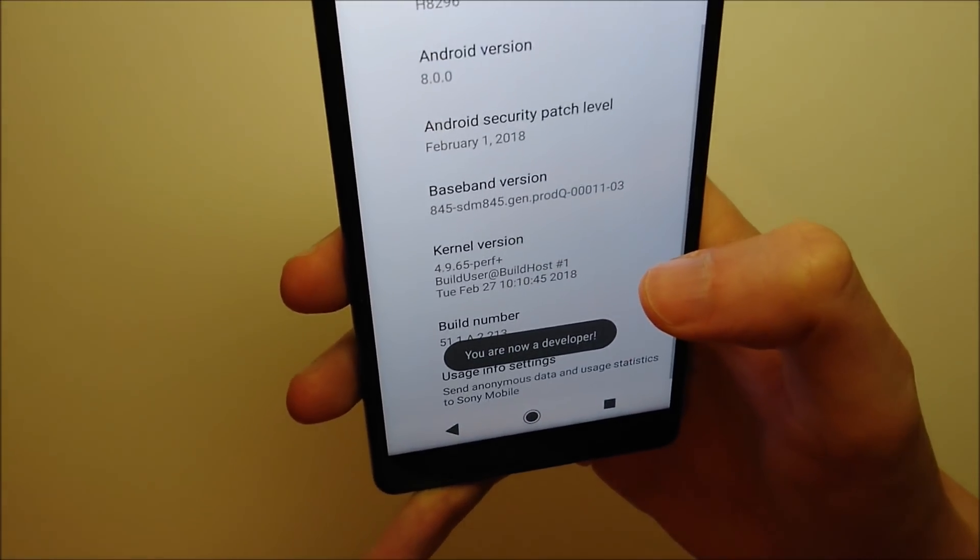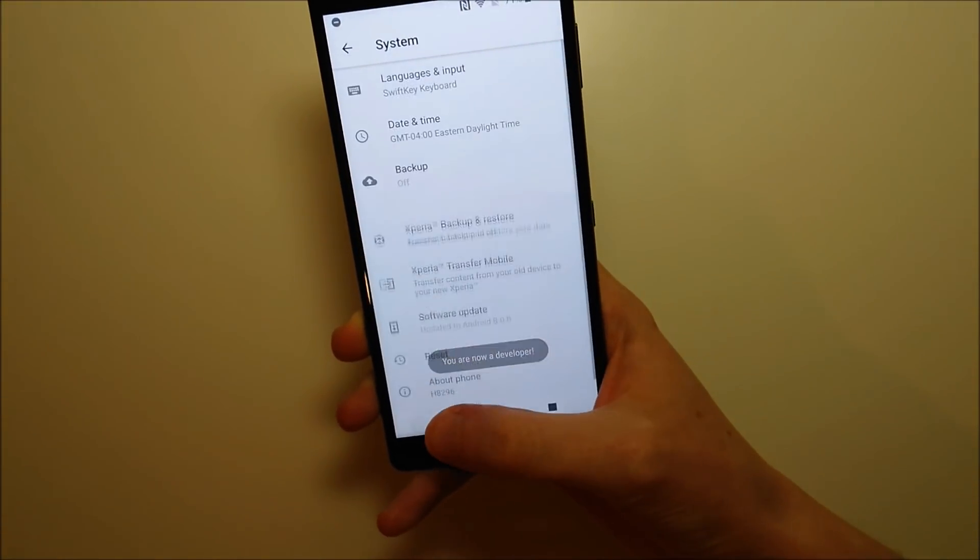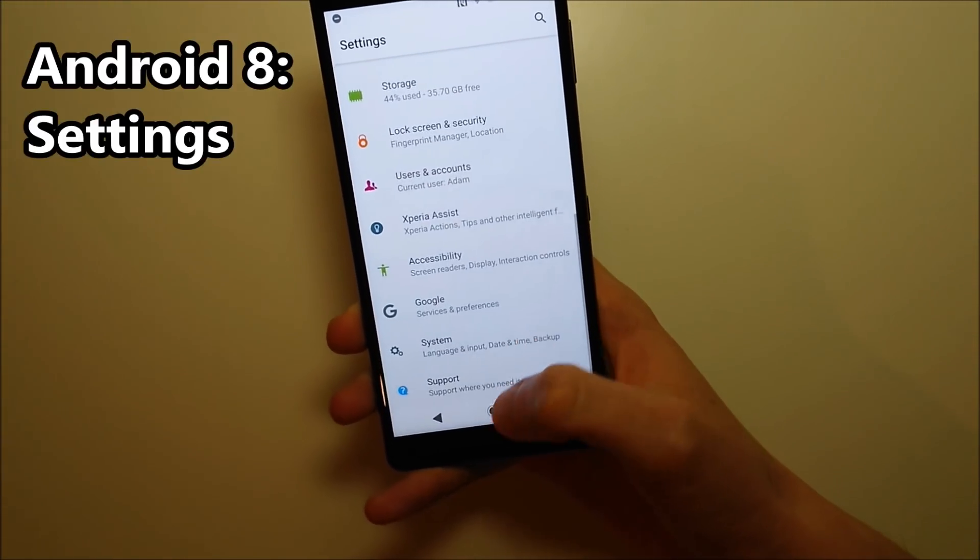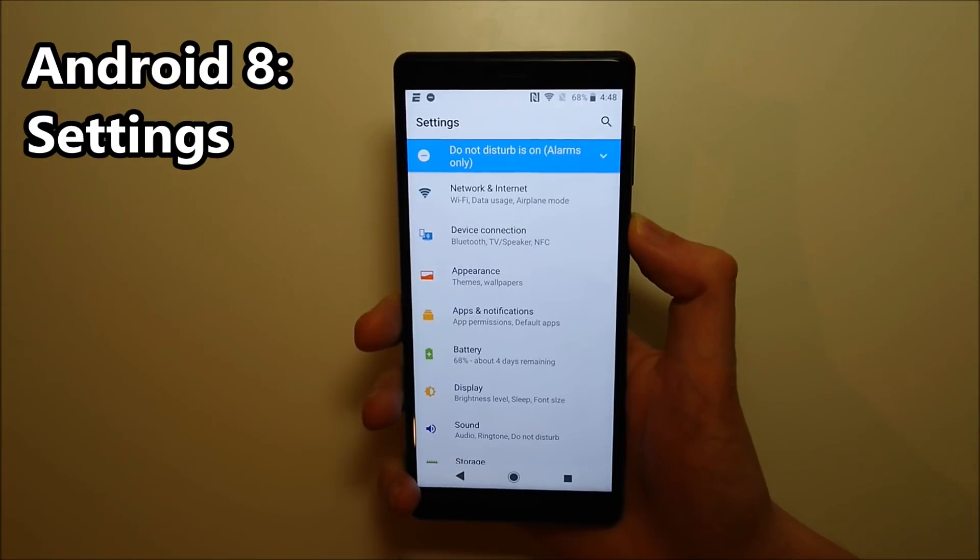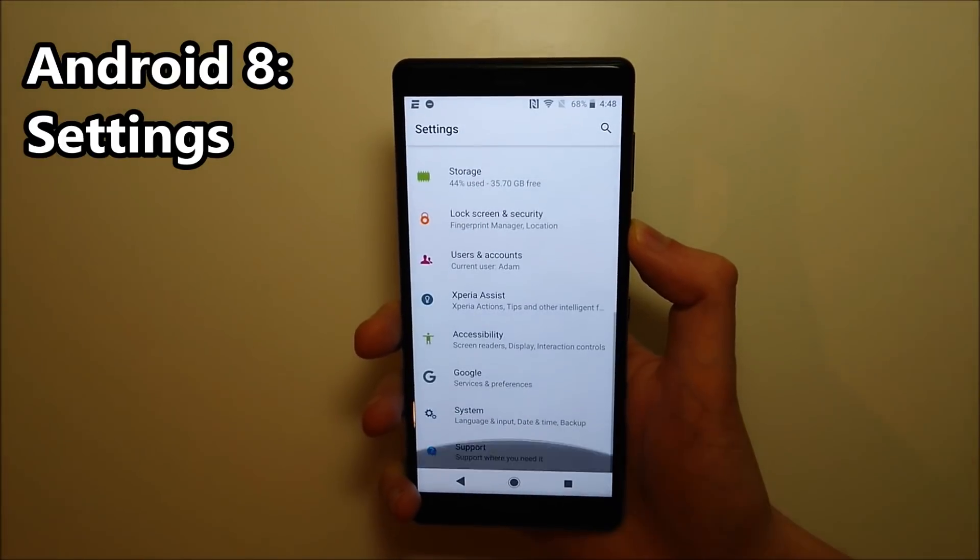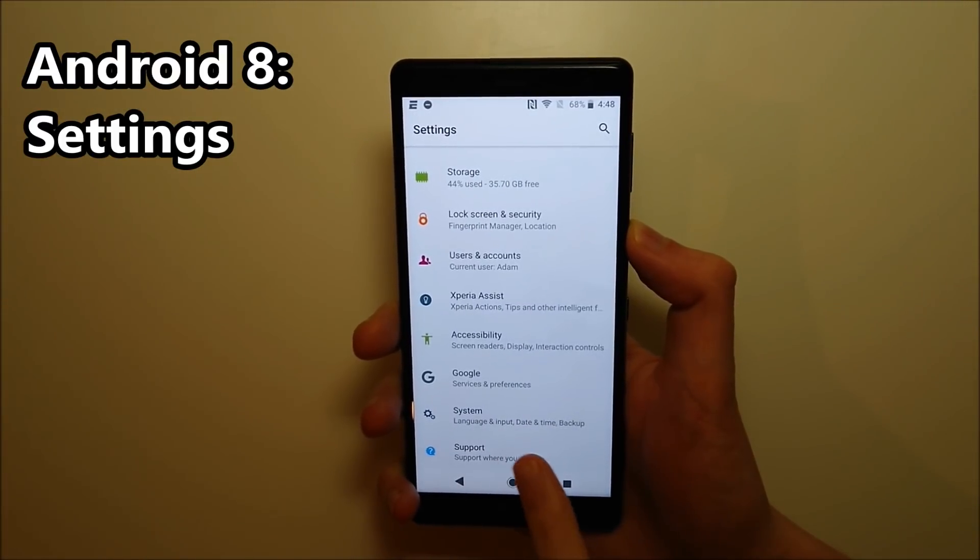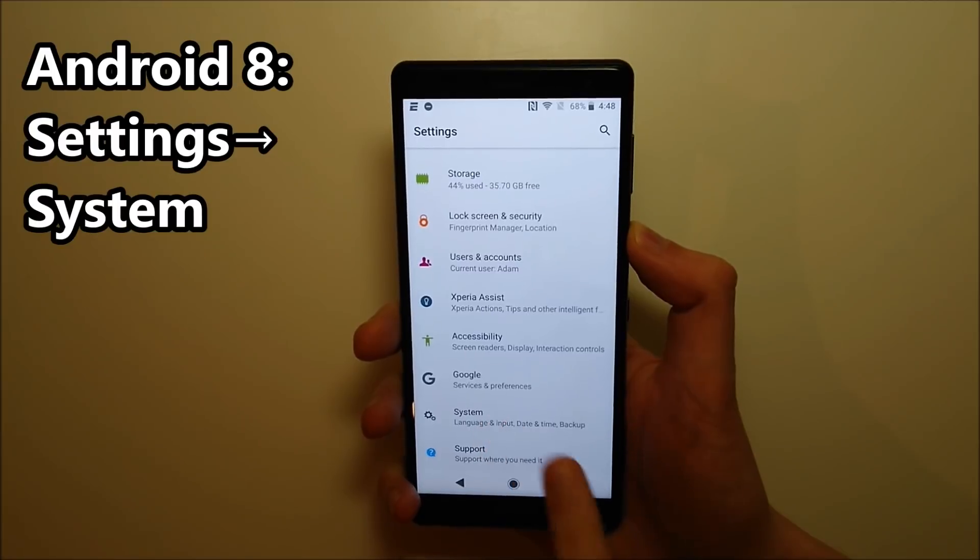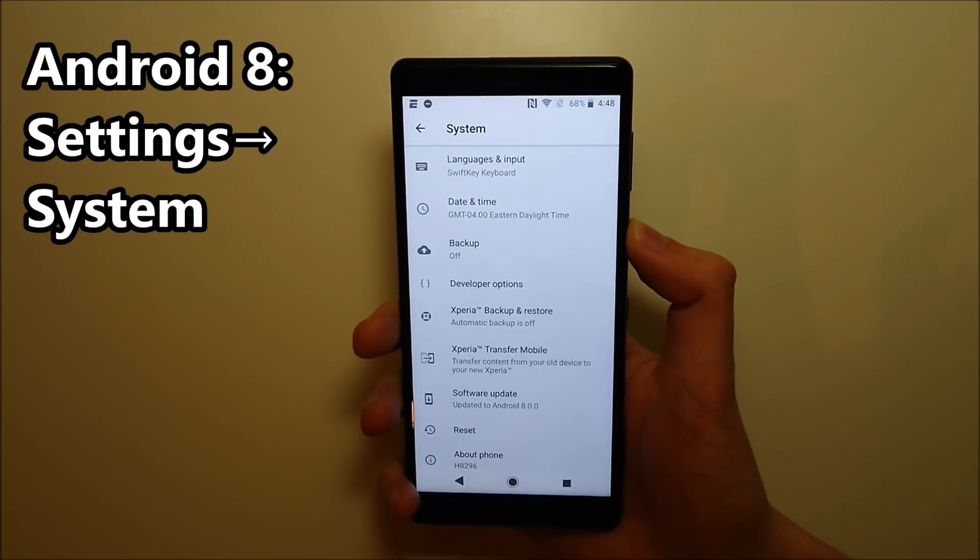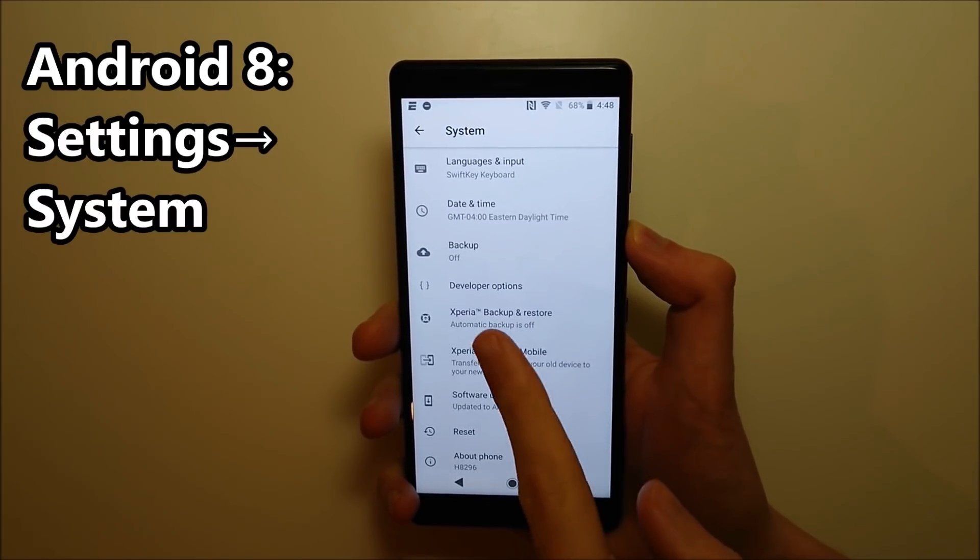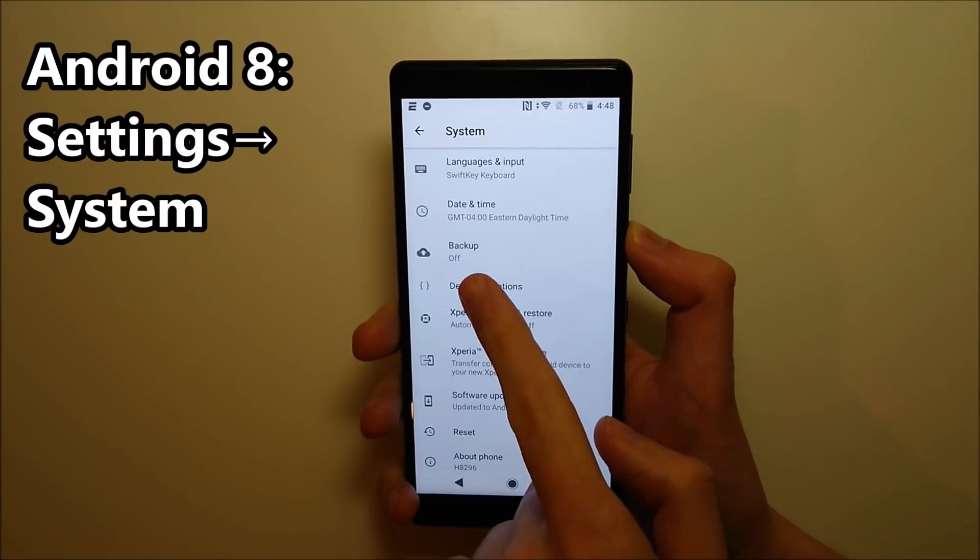And now developer options is enabled. So let's go back to the home screen. Scroll down towards the bottom, and then press right here on System. And then you guys should see Developer Options right here. So go ahead and press on that.